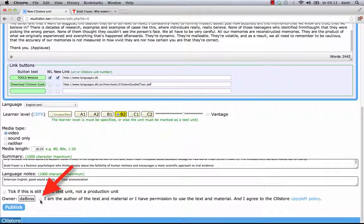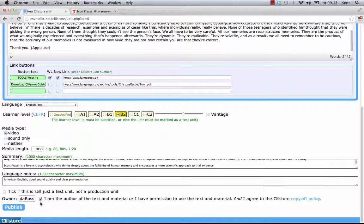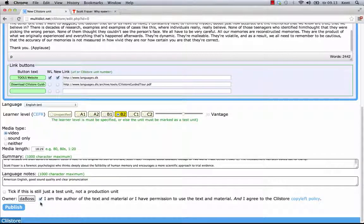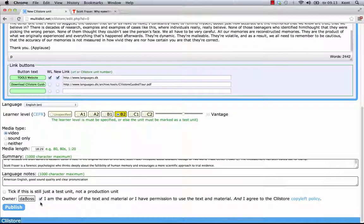Owner. When I tick this box, I testify that I have the right or permission to use the texts and video etc. In this example, I have used text and video from ted.com that are legal to use in Klilstor. At the same time, I indicate that I agree to the Klilstor copyleft policy. A summary of the policy is provided.